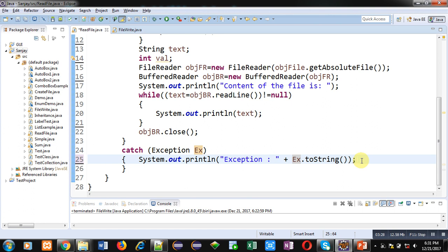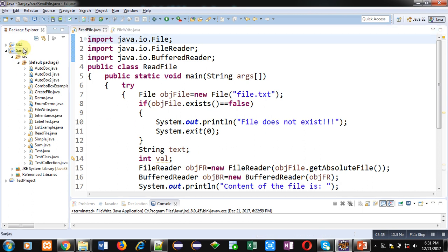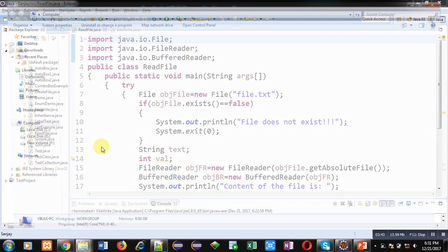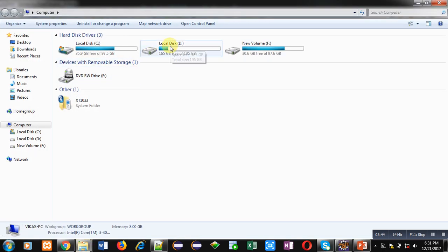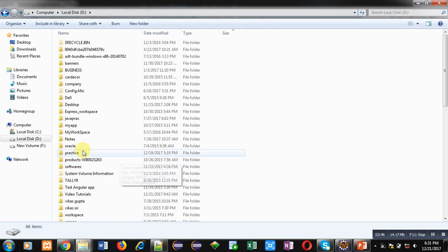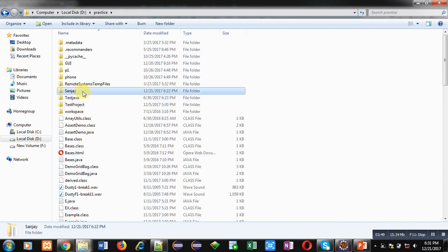So this code is right now explained by me which is stored inside the project Sanjay. And this project is available in this Eclipse software. And this project is stored on a path which is D practice.